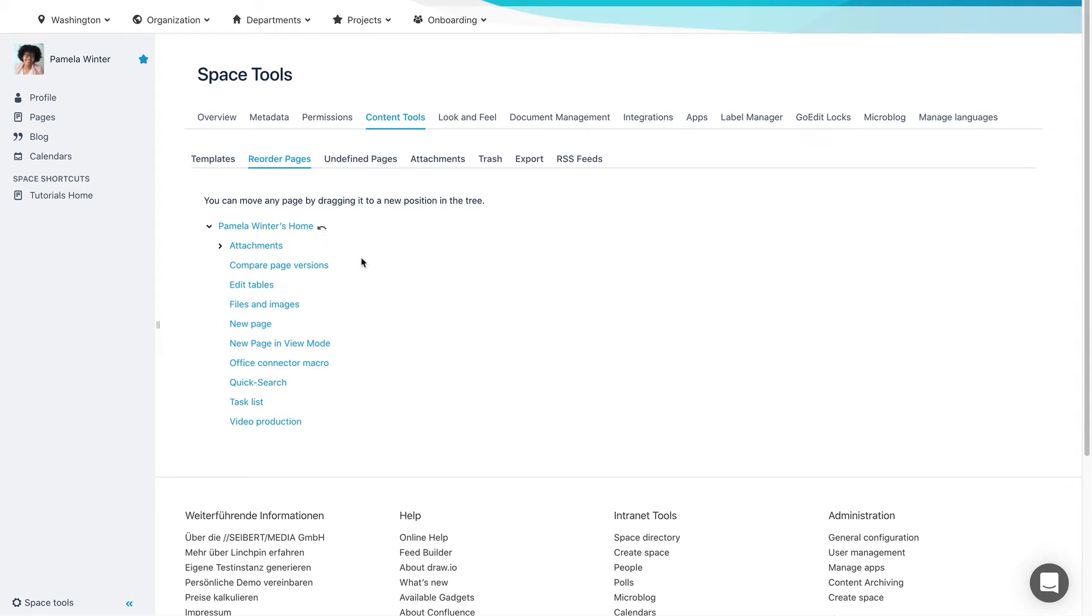If you want to undo this sorting, click the arrow here. This option works only immediately after sorting and when you have not yet made any other changes.